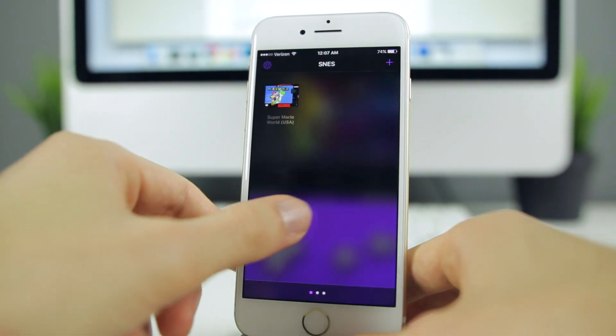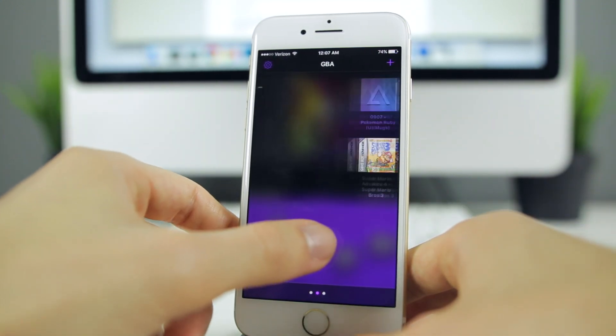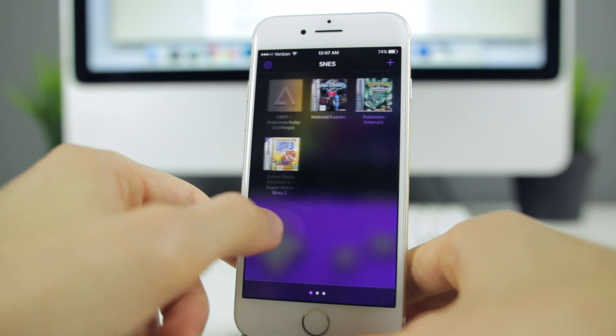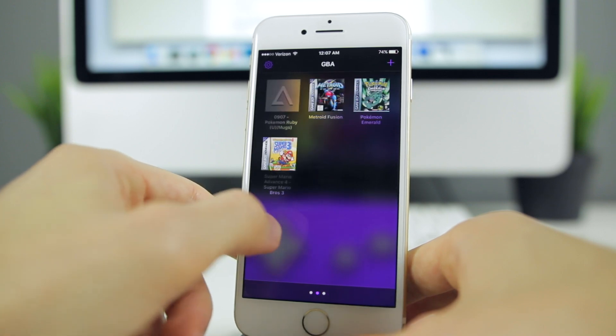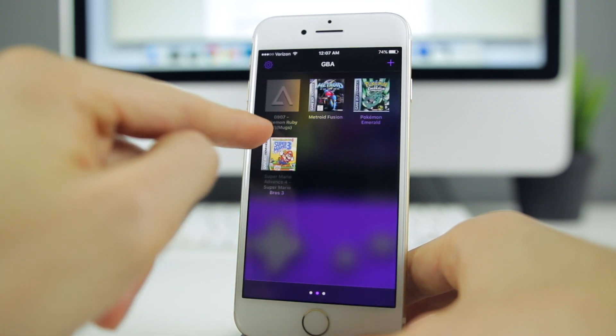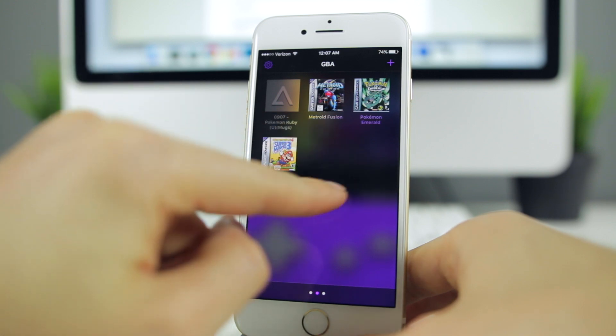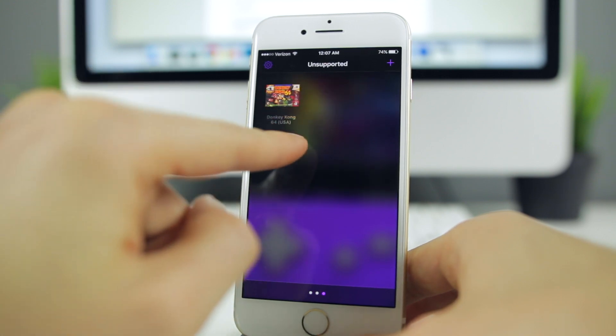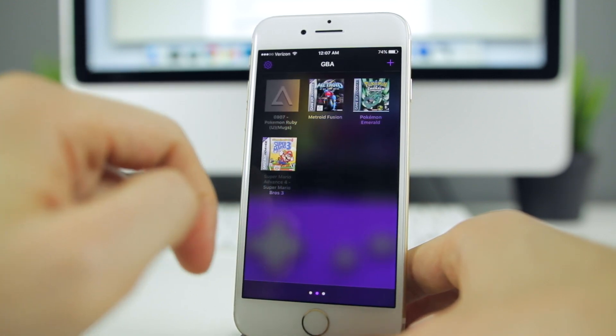As you can see, the emulators are basically sectioned off by platform and you get a really nice display with a graphic of the games for most part. As you can see there's one right here that does not have a graphic, but most of them actually pull in the graphic automatically.